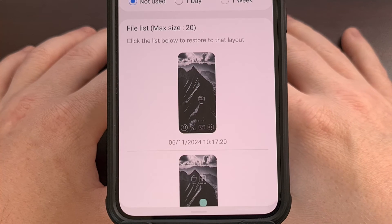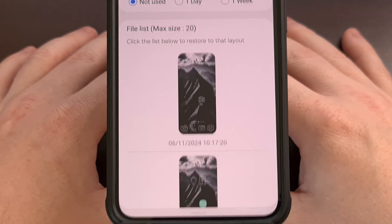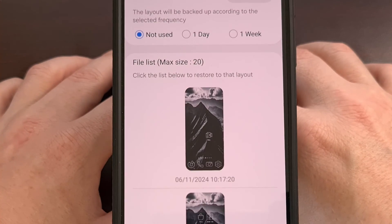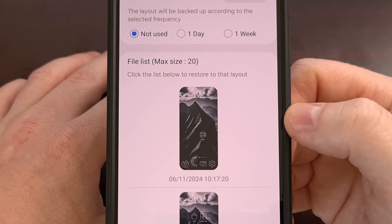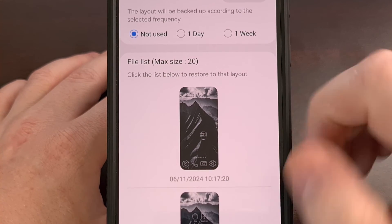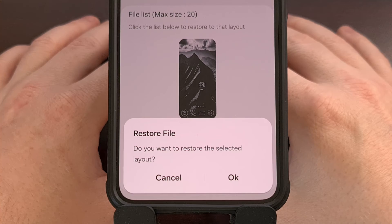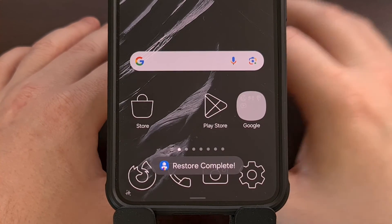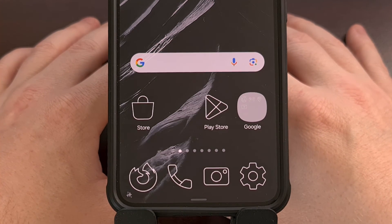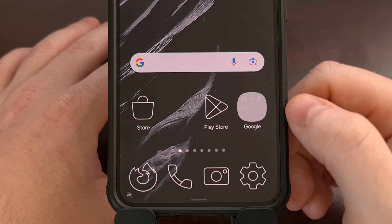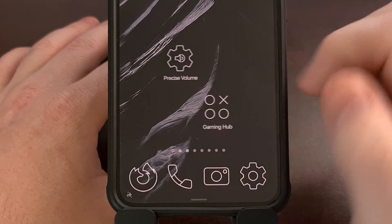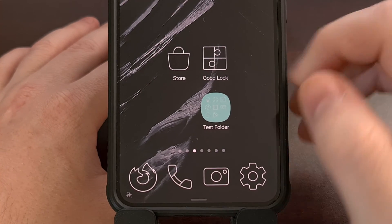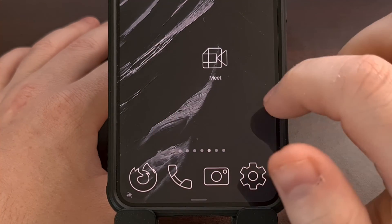So now we simply need to go back to our Home Up application. Remember, we are in the backup and restore section. We can restore from one of our previously created backups by tapping on that and then confirming, yes, we do want to restore this file. And once that layout has been restored, you can see all of the app icons that were moved or deleted are back where they were when we first created that backup.